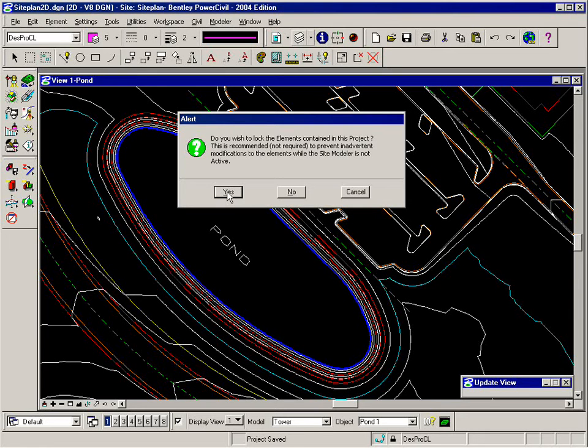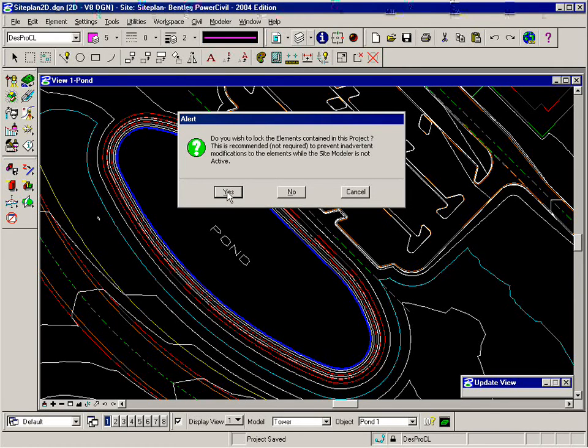if somebody else gets into the file and they accidentally try to move one of your graphic elements that you created a site element from. Well, that won't happen. They can't do that unless they actually unlock the element themselves.